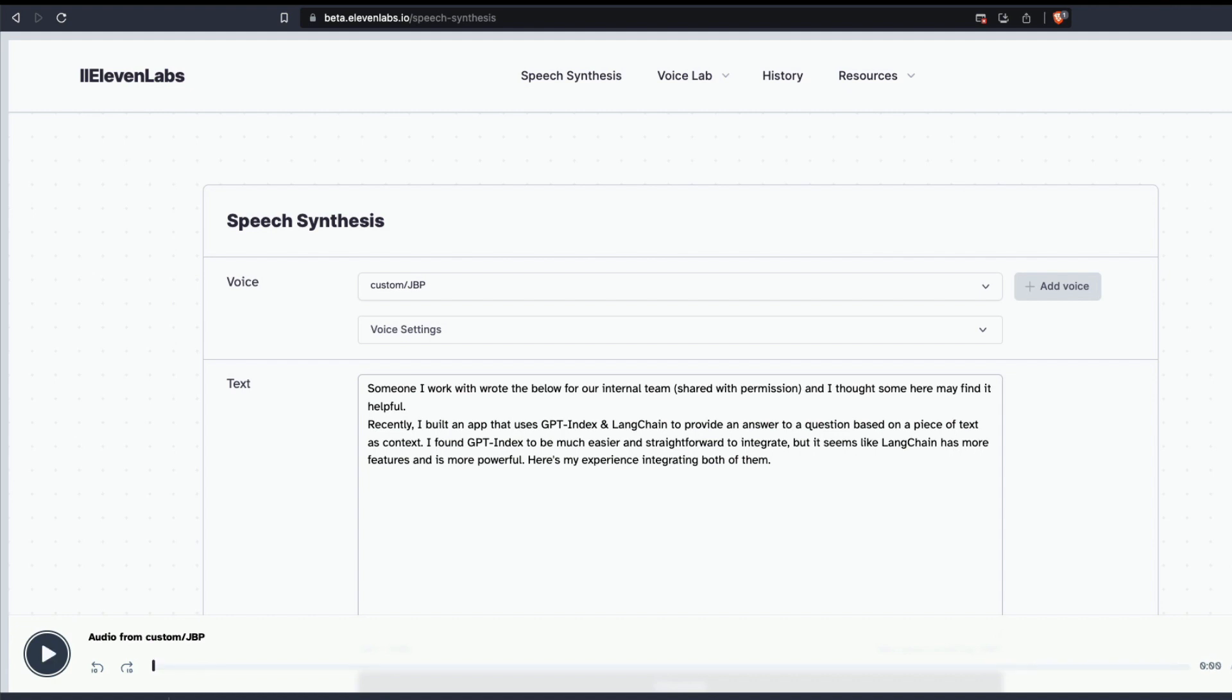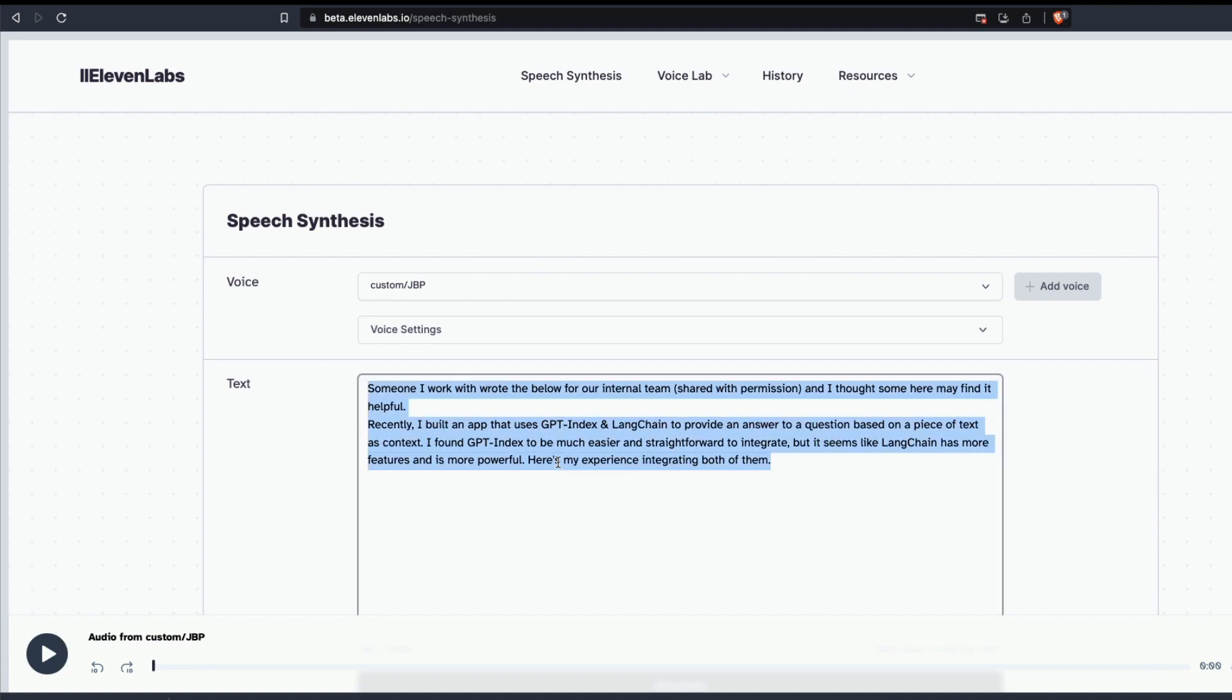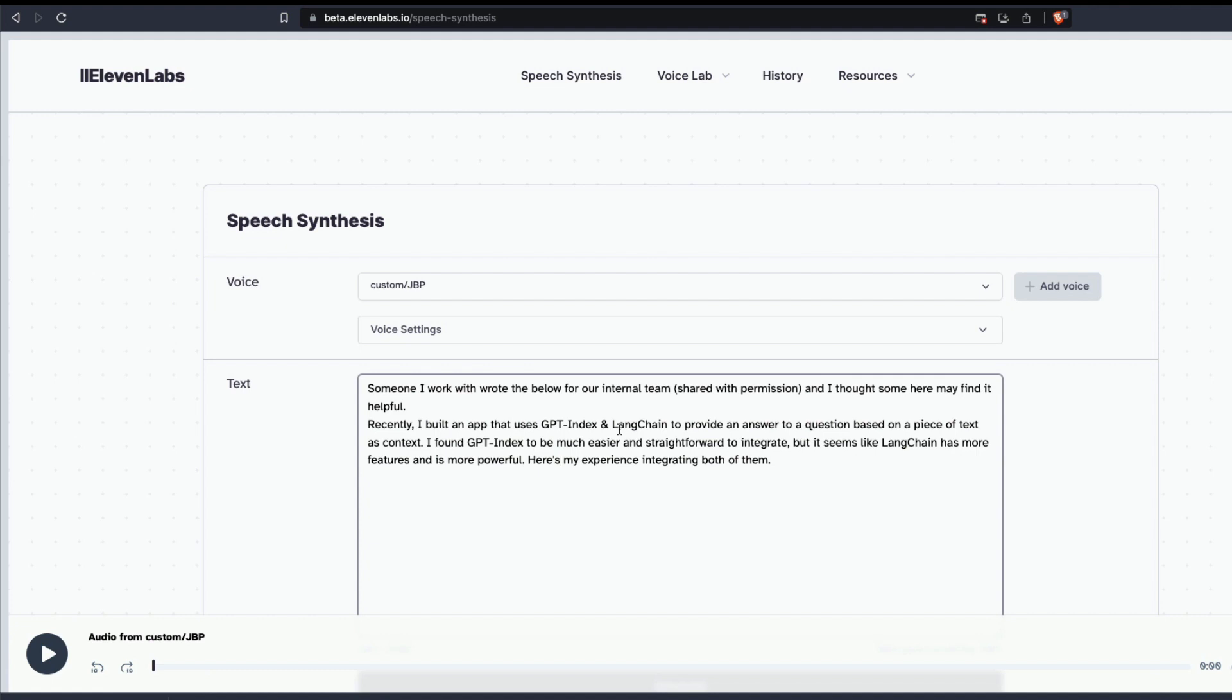The reason why I used this particular text is because it has got text like GPT index and LangChain that are not part of a normal dictionary that you would usually use whenever you use this kind of text-to-speech system. But this works absolutely fine even for this kind of text, and this is a custom voice that I just created using Dr. Jordan B. Peterson's voice.